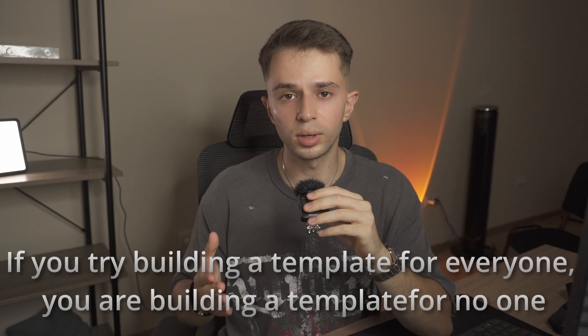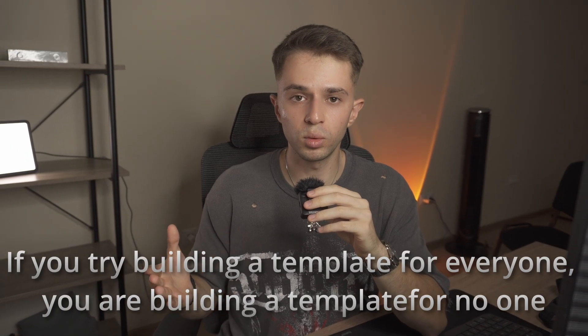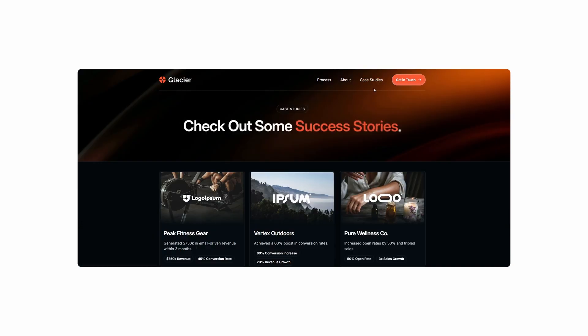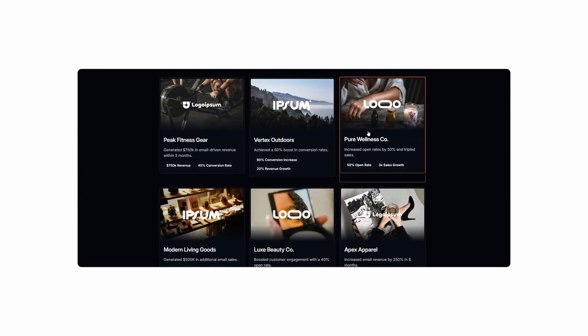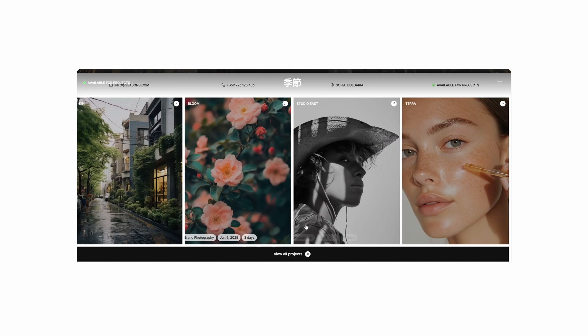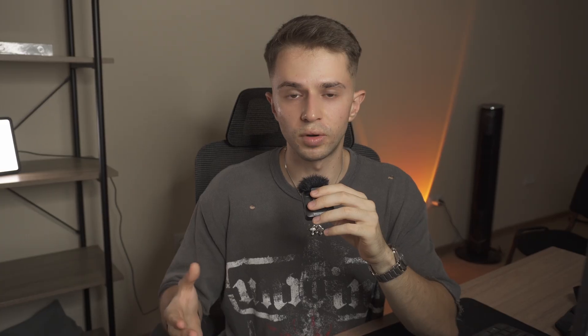Mistake number two is not having a clear niche. If you try to build a template for everyone, you're building a template for no one. Buyers are looking for specific solutions in their industry — an email marketing agency might want case studies while a photographer might want a big image gallery. So it's very important to pick a clear niche and think about what sections and functionality your target audience will need.